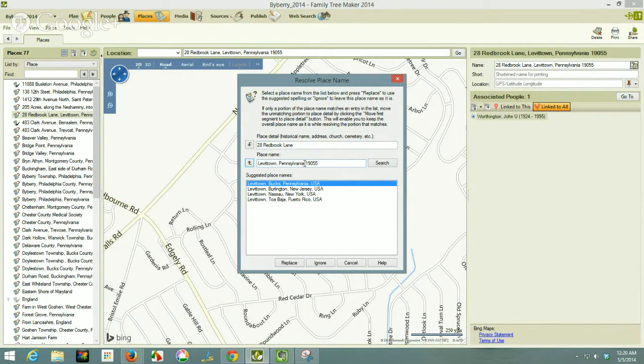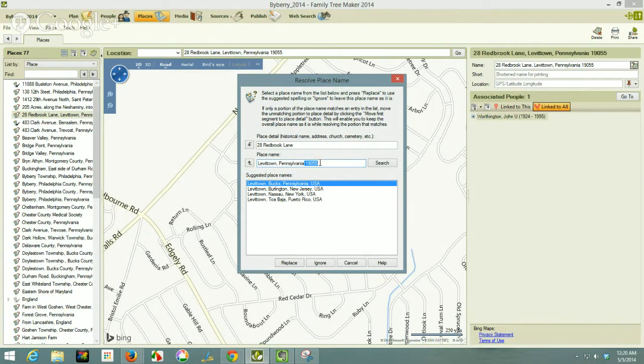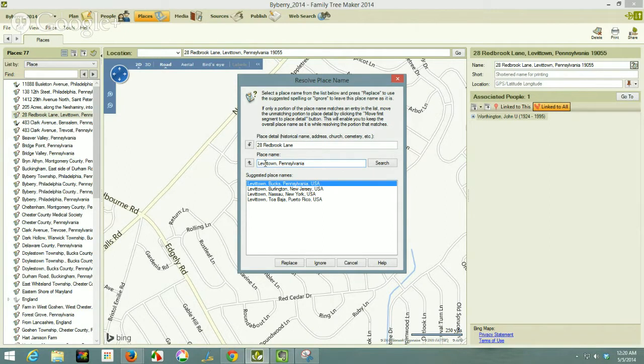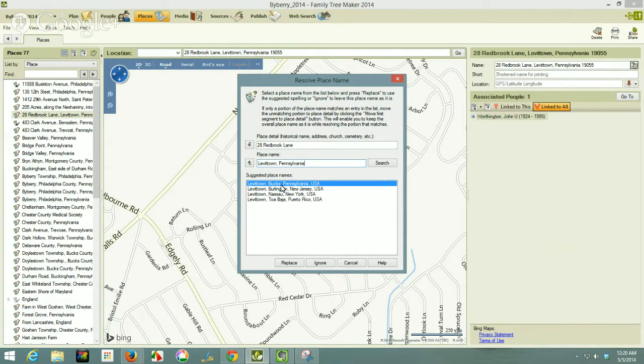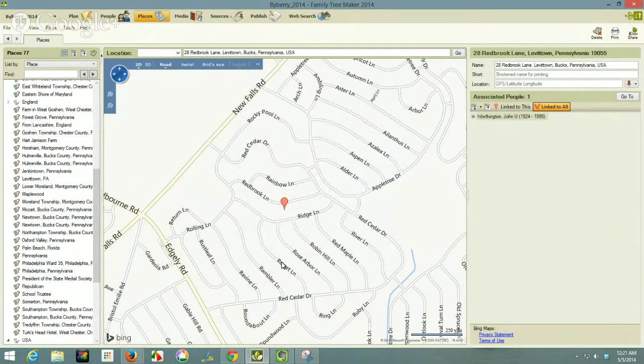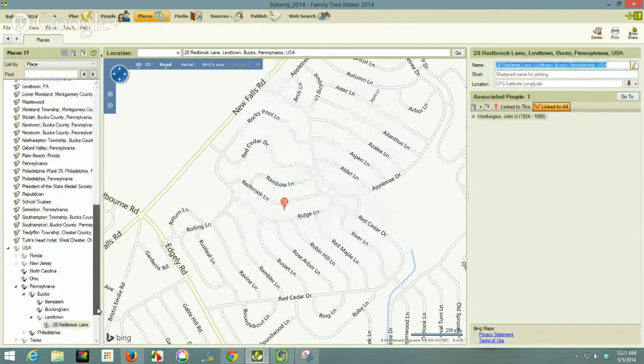It's still showing the zip code, but I'm going to copy that. I'm going to hit control X. So the zip code is on my clipboard for the computer. So I'm going to replace Levittown. Now Levittown is in fact in Bucks County. So I'm going to select that and replace.